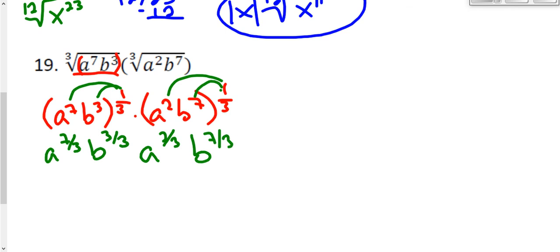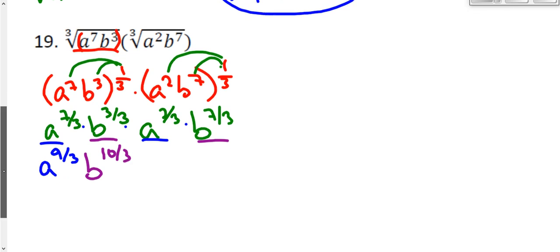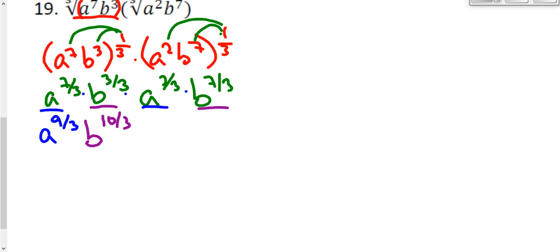That's everything I can do distributing exponents, but I want to simplify further. I can see like terms — I have two a terms and two b terms. When multiplying like terms, I add the exponents. So a to the seven-thirds plus two-thirds gives a to the nine-thirds. Adding the b's: b to the three-thirds plus b to the seven-thirds gives b to the ten-thirds. And a to the nine-thirds simplifies to a to the third power, since 9 divided by 3 is 3.